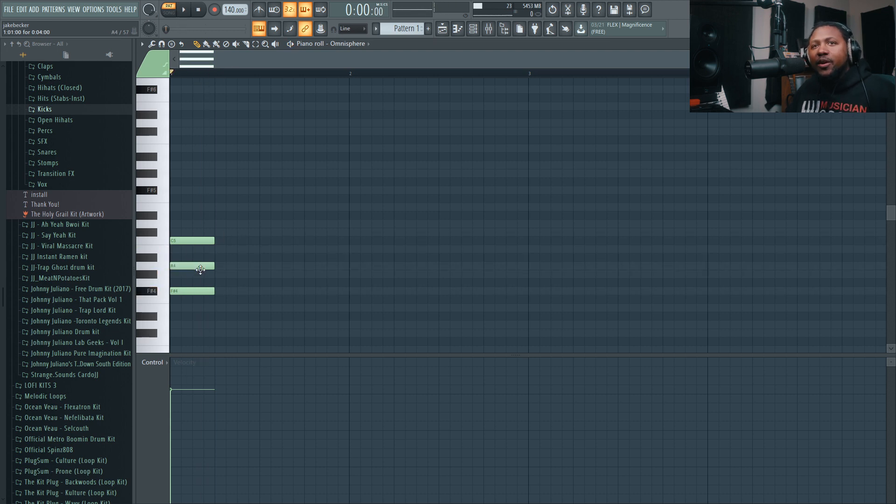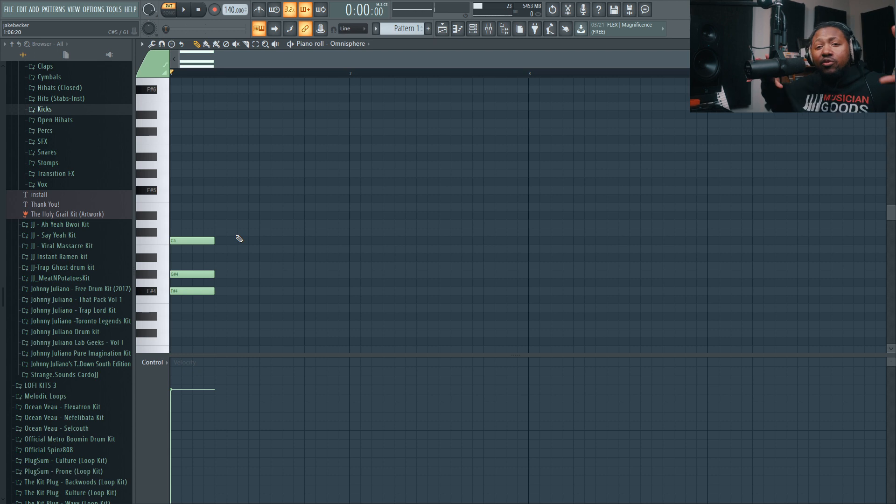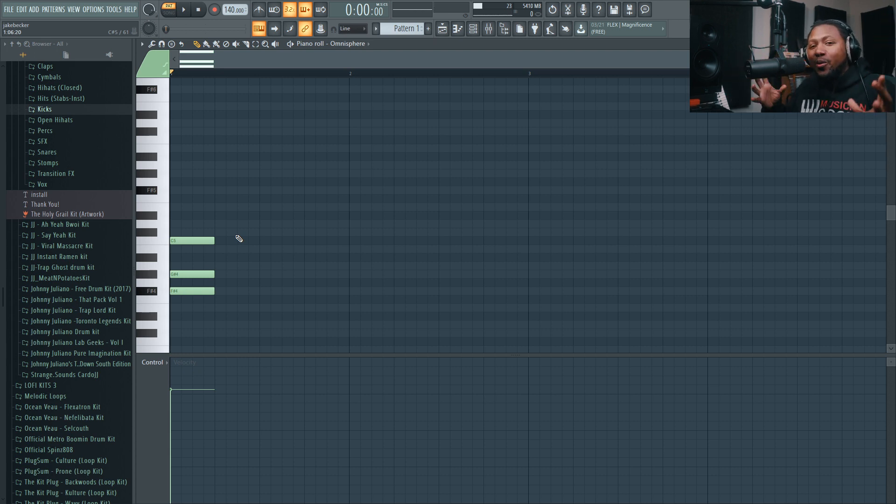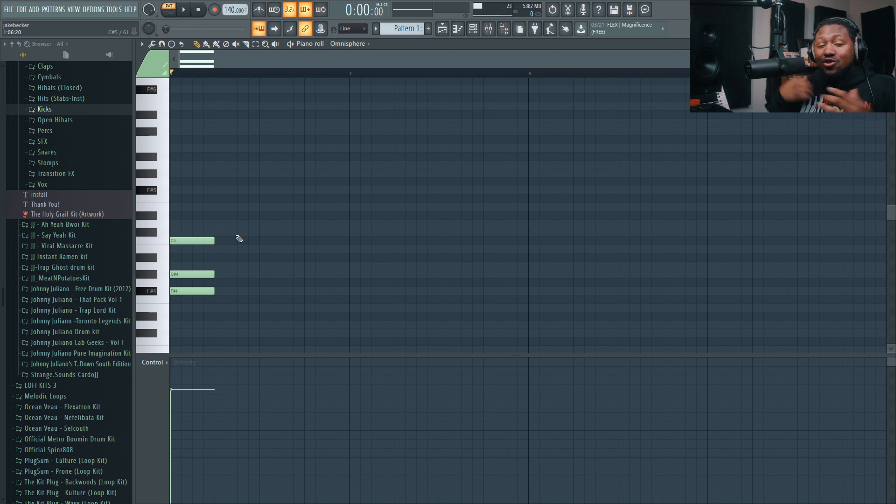But you can definitely experiment with that yourself, play around with it. So what I'm about to do now is make a simple basic chord progression, and I'm gonna show you how to take it and make it into something super powerful and super dope.